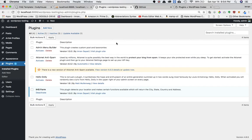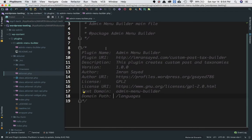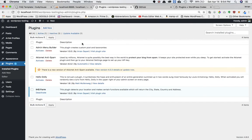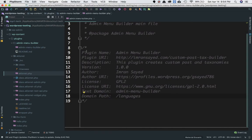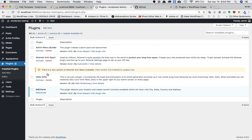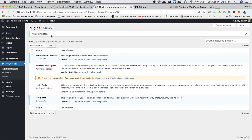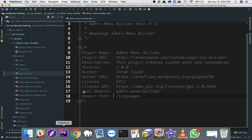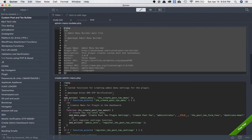The Plugin URI link will take you to whatever URL you put there, and the Description shown is what you wrote in the header — 'this plugin creates custom posts and taxonomy.' The Author URI is the author name link; clicking it takes you to the author's site. The domain path should be set to 'languages' for the translation folder. Now I'll go ahead and activate this plugin — you can see the message 'plugin activated,' but it doesn't do anything yet because I haven't added any functionality.